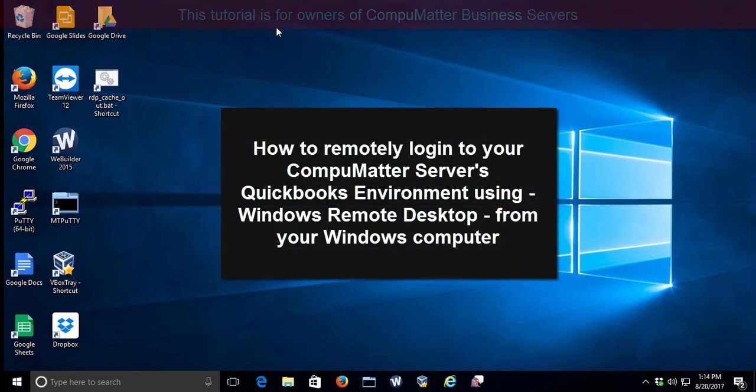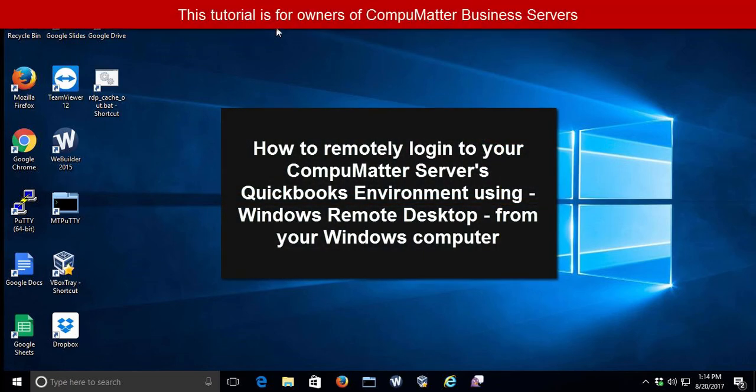In this short video, we're going to demonstrate how you can log in via remote desktop to your new company server using Windows Remote Desktop.